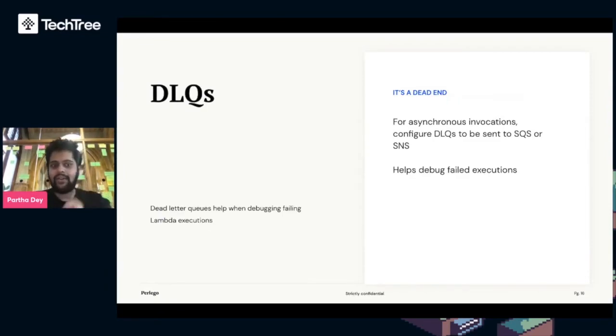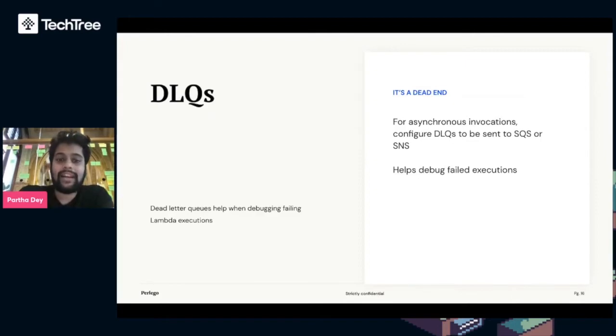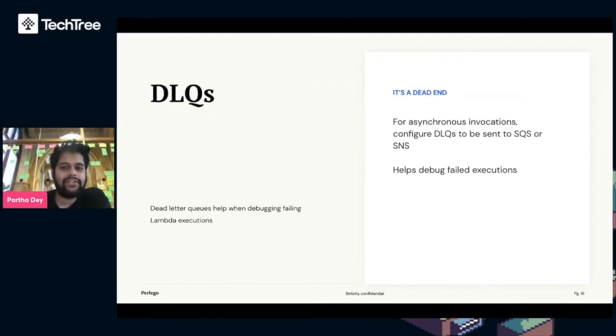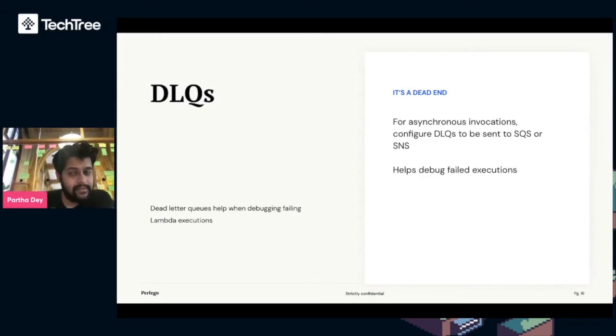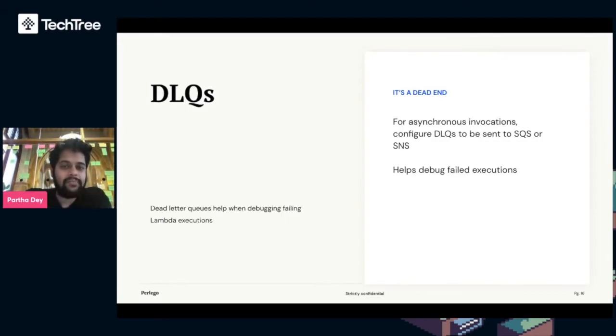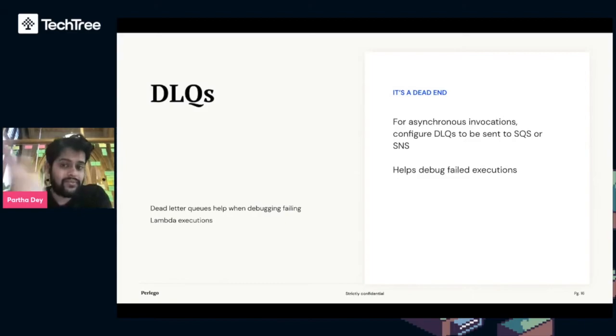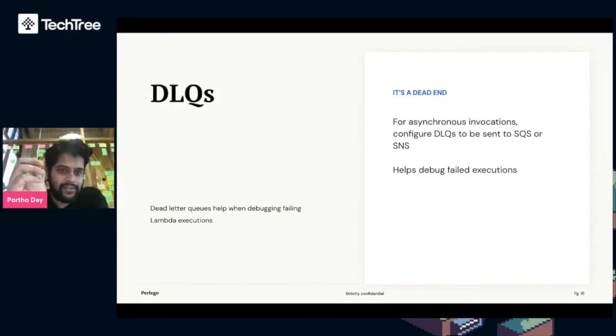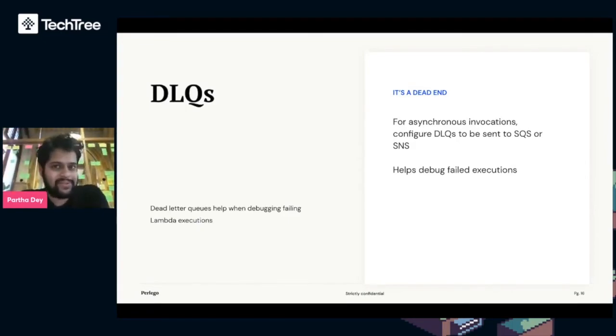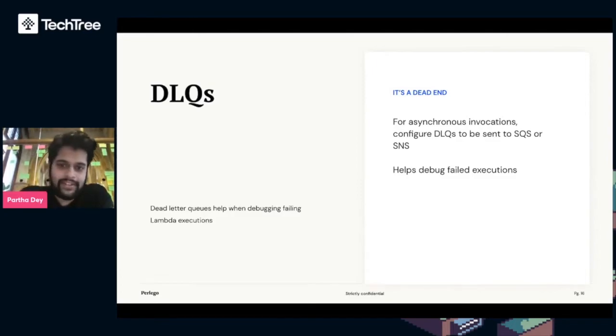Next up, dead letter queues. Dead letter queues help when debugging failing Lambda executions. For asynchronous invocations, dead letter queues can be sent to SQS or SNS which is a notification service. It helps our teams, our software squads responsible for a certain microservice, debug failed executions. We use alarms which then tells them to go ahead and start exploring why a certain microservice is failing.